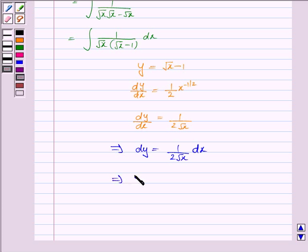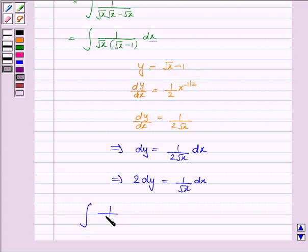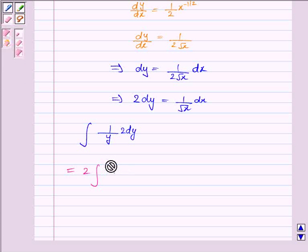This implies 2 into dy is 1 upon root x dx. So 1 upon root x into dx is equal to 2 dy, and root x minus 1 is y. Substituting all these values in the integral, the integral becomes 1 upon y into 2 dy. This is equal to 2 into the integral of 1 upon y dy.